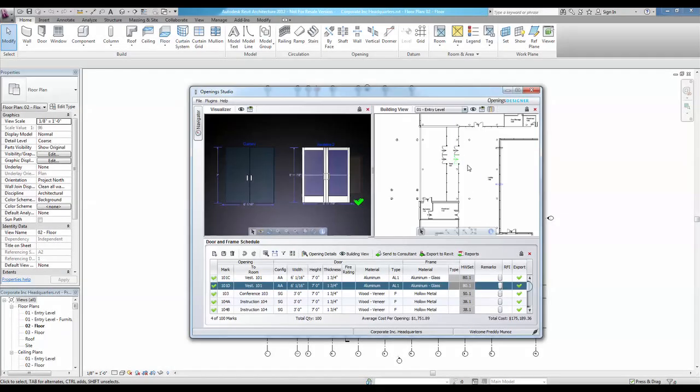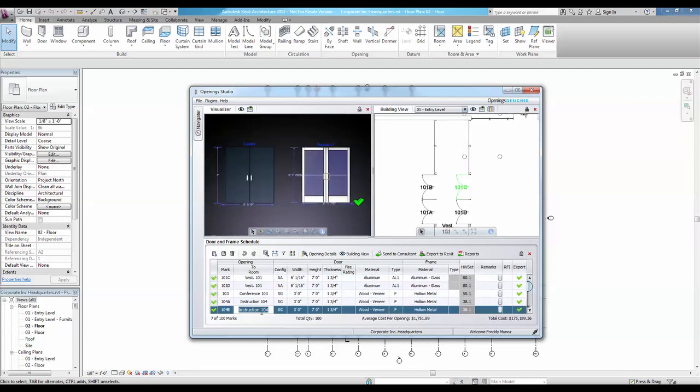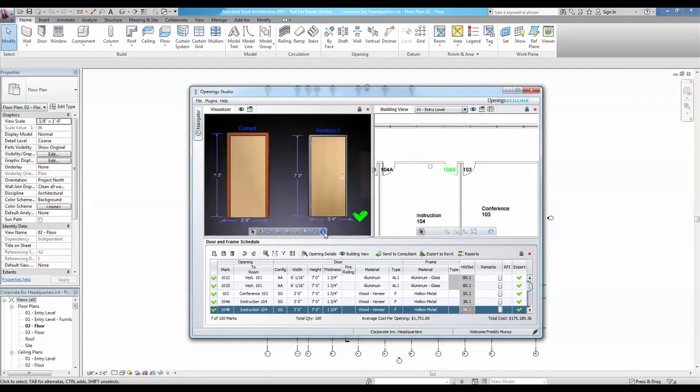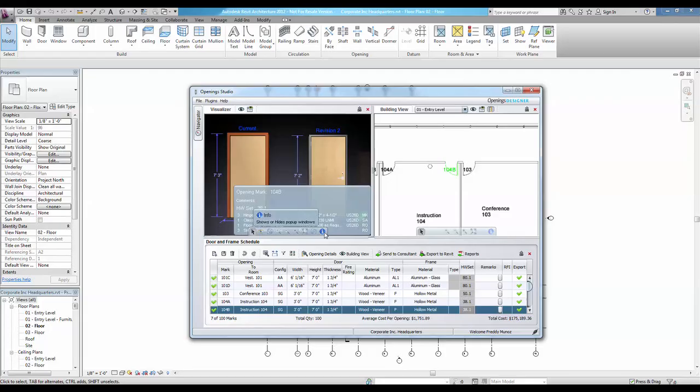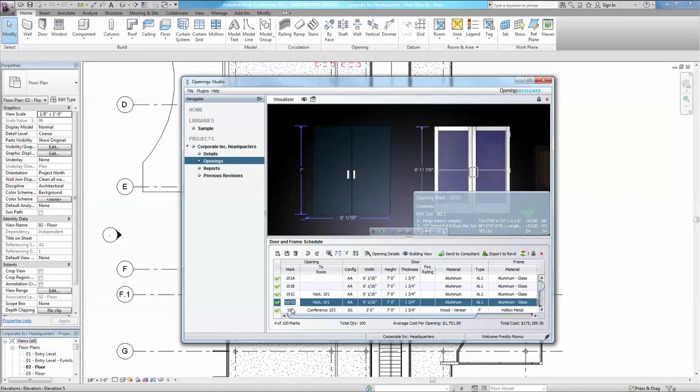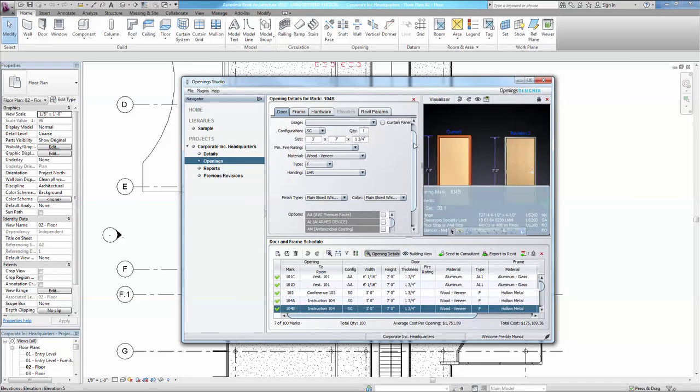Built from the ground up to integrate seamlessly with your Revit model, Opening Studio allows for direct parametric exchange of your Revit openings data with an AUSA Abloy consultant who can work with you to provide project-specific door schedules, hardware sets, and specification sections.